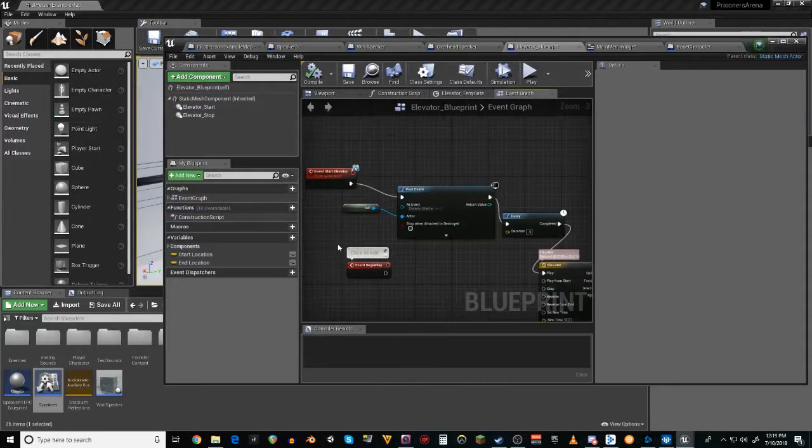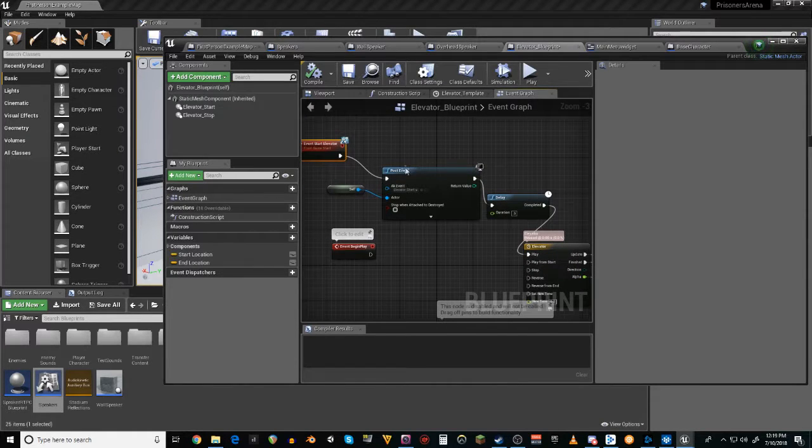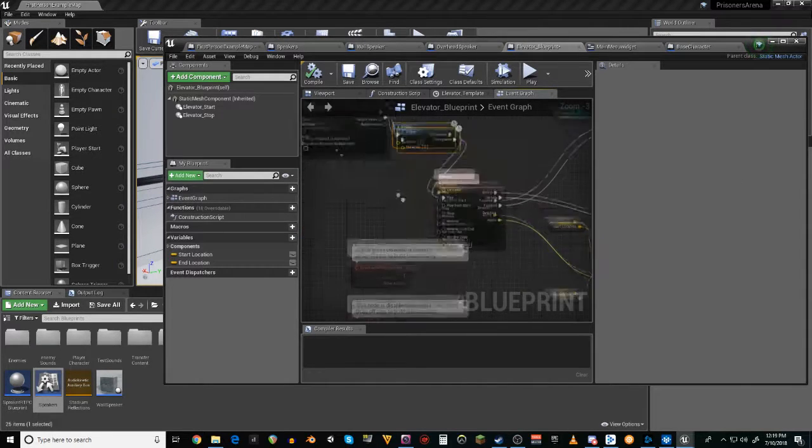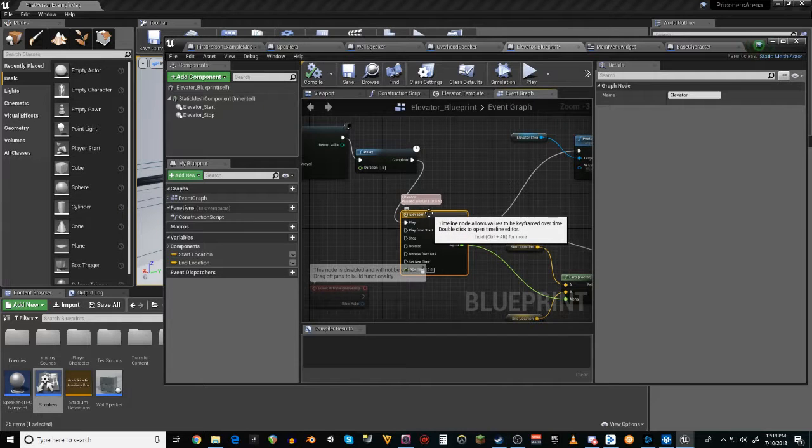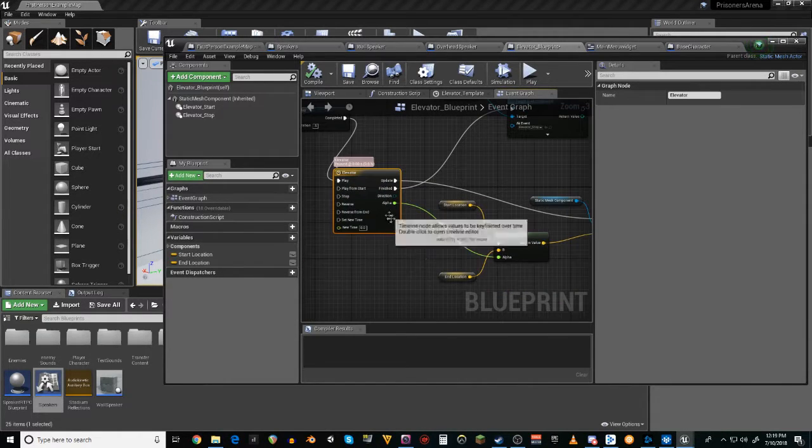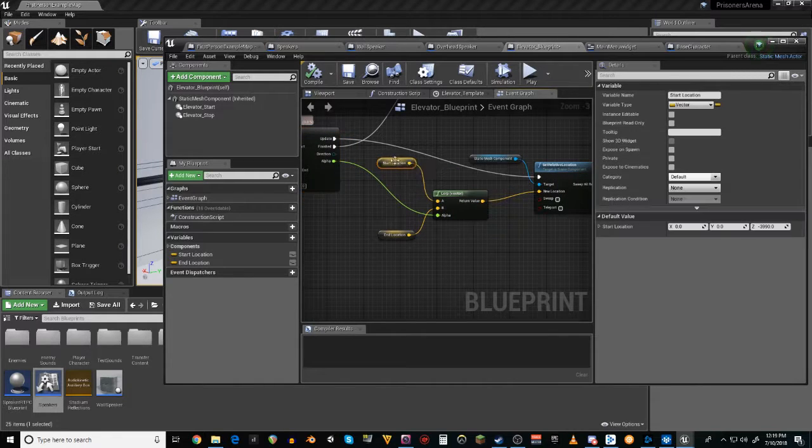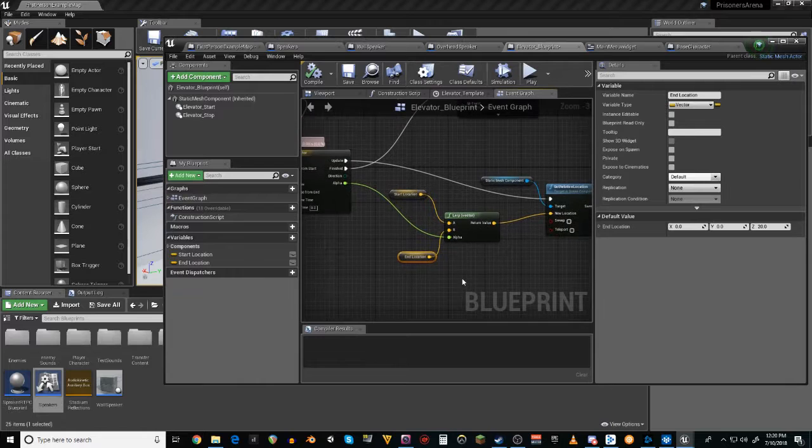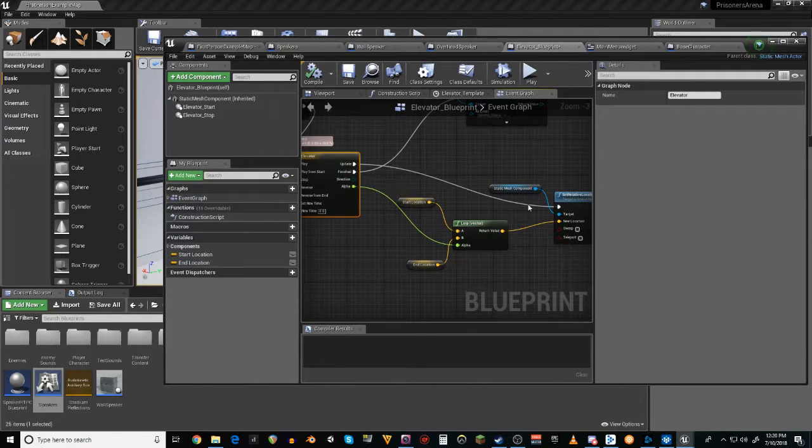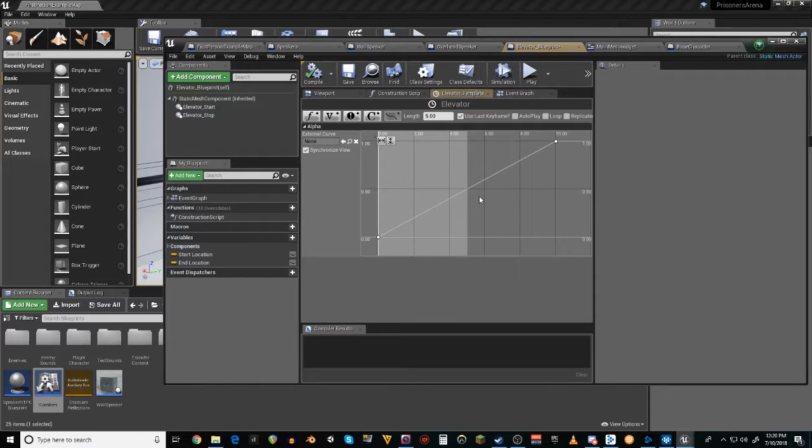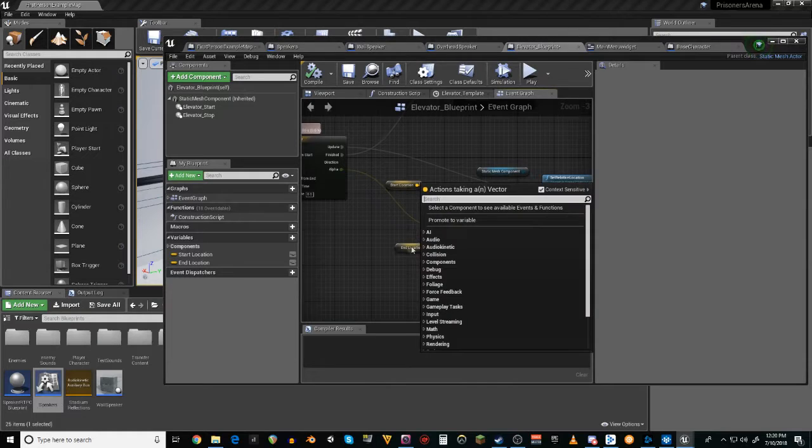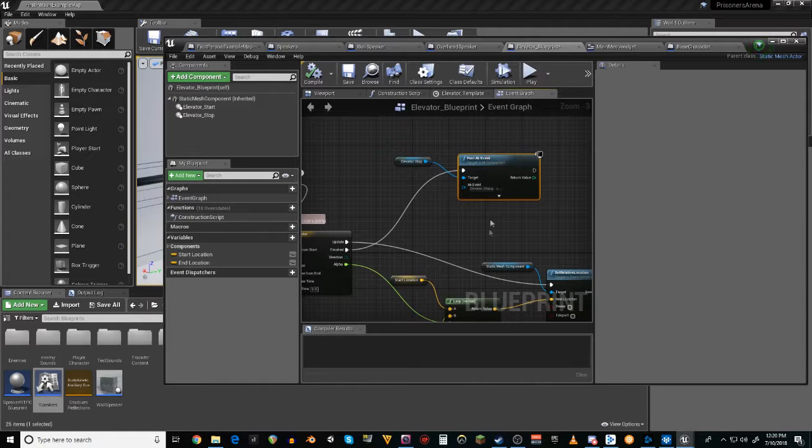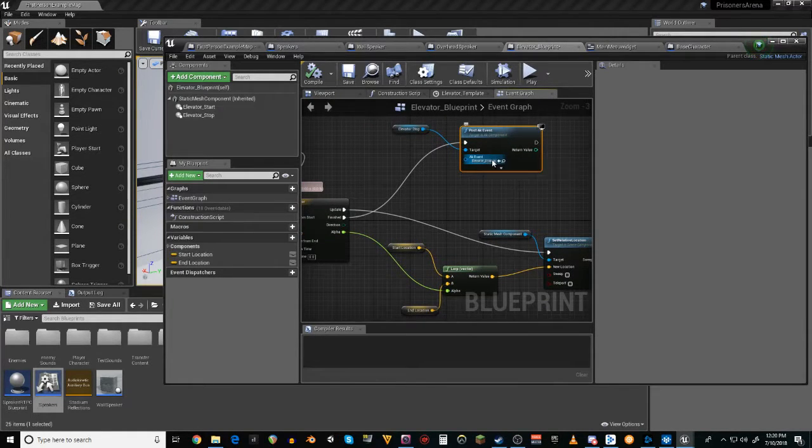So the elevator, once it receives the start elevator message, starts the elevator sound, and then waits a half a second, and then begins an elevator timeline. And the timeline takes the elevator's starting location and the elevator's ending location, and basically, I have it set up so that it takes 10 seconds to go from its starting location to its ending location. And then once it's finished, it plays the Wwise event that stops the elevator sound.